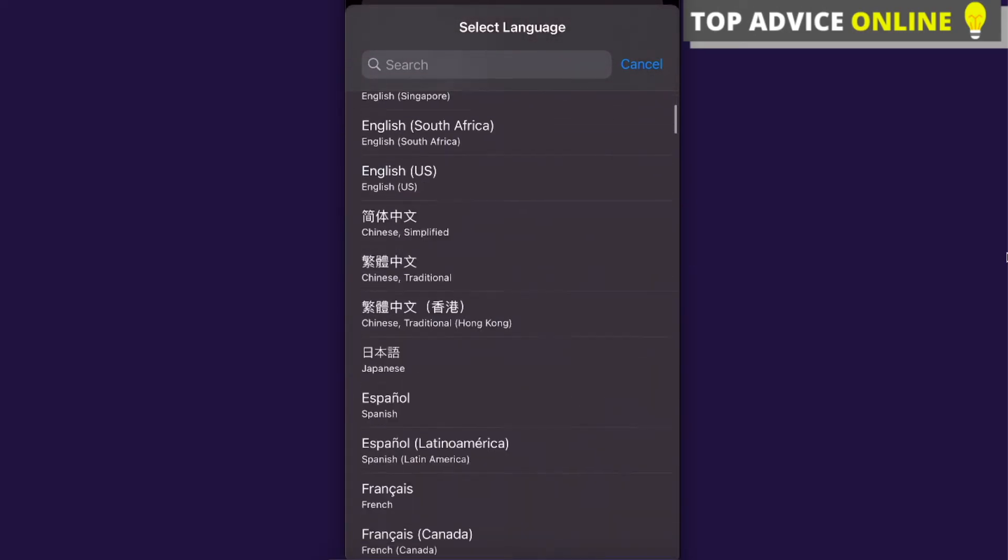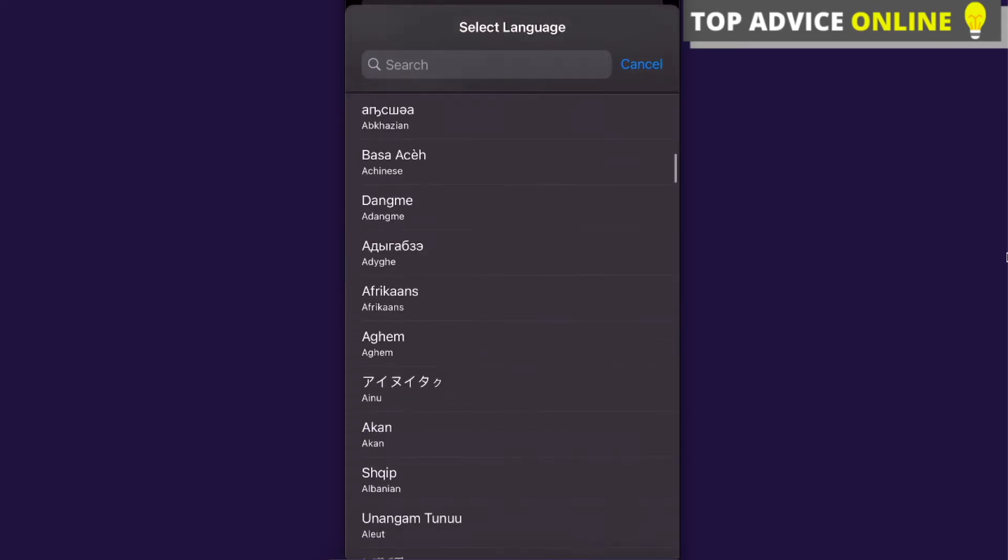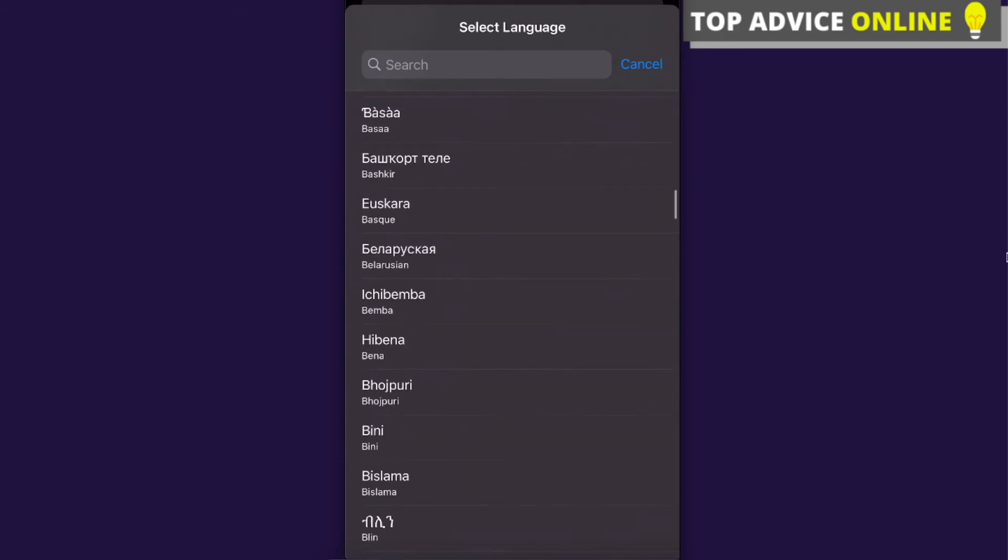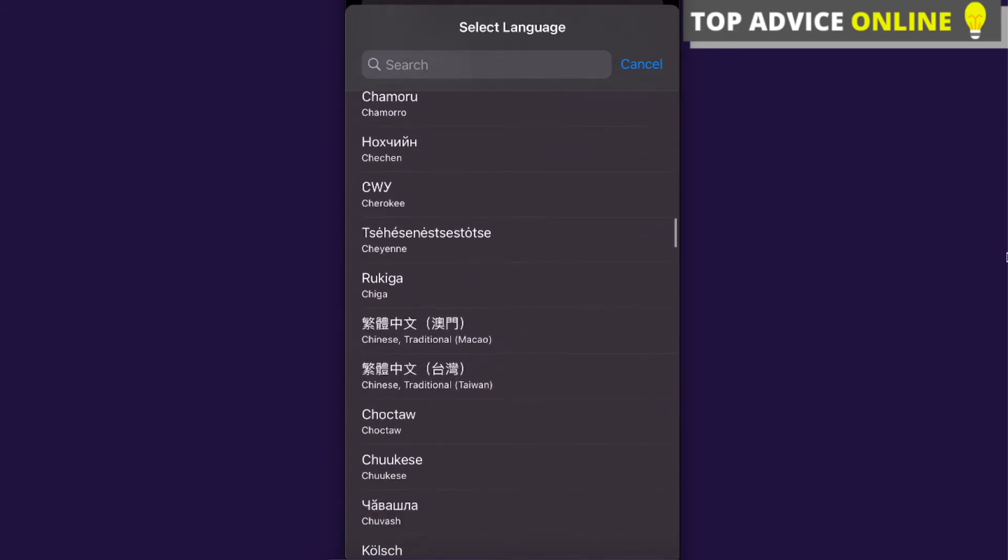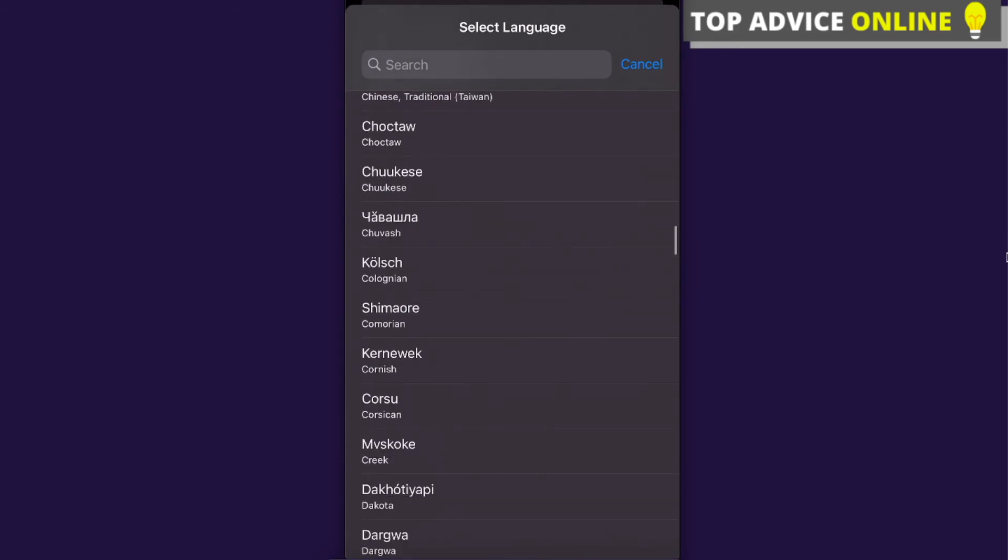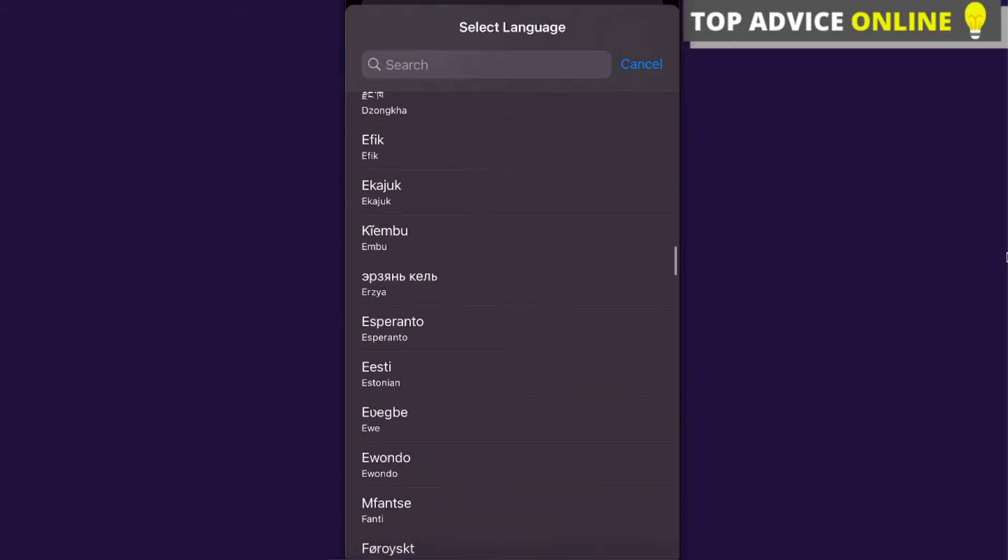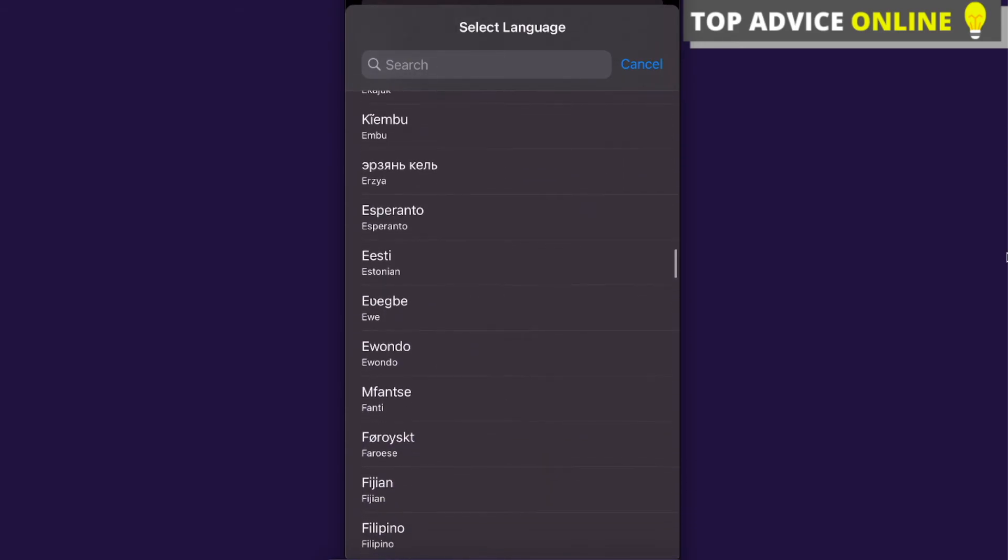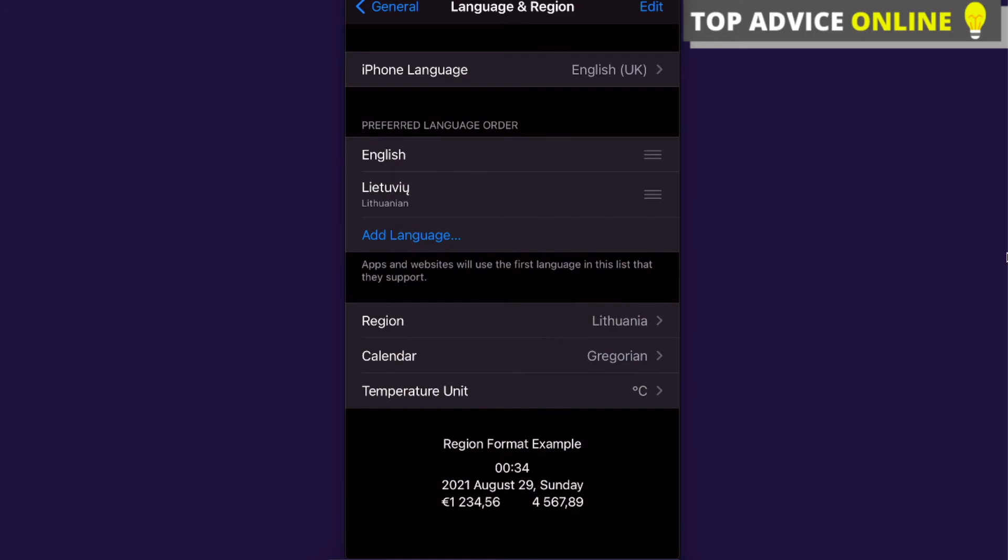You can choose from many languages, from all the languages basically, and add it to this list. If you add this to this list, your iPhone language will change. So that's basically what you can do to change your Messenger language.